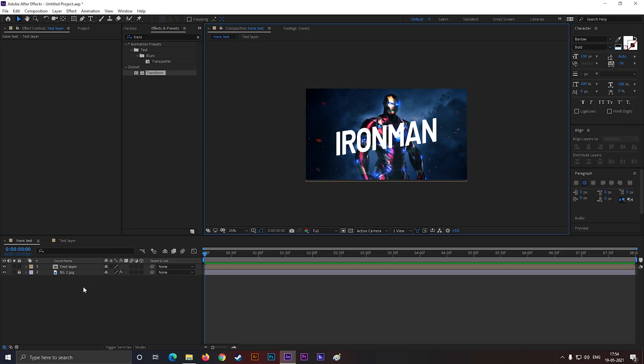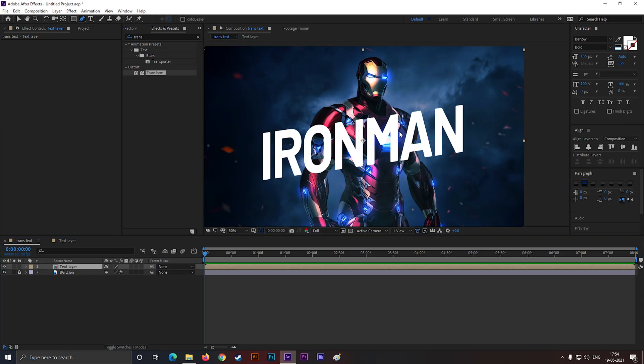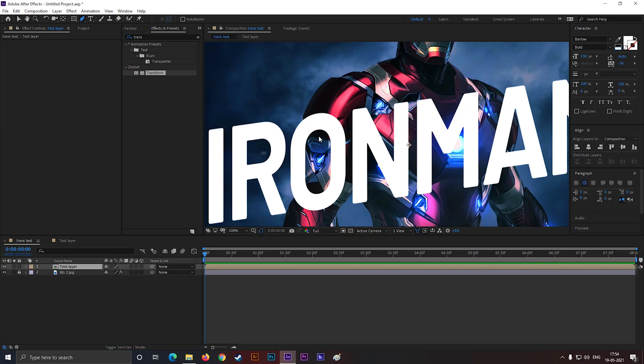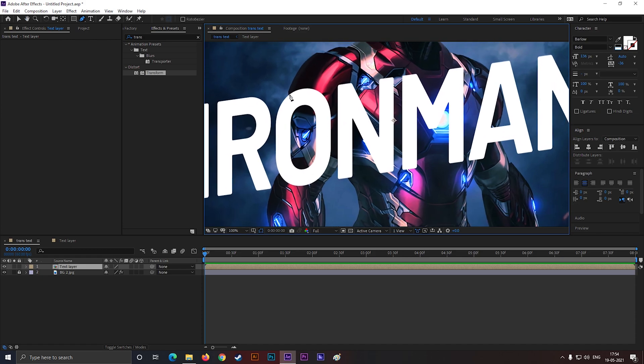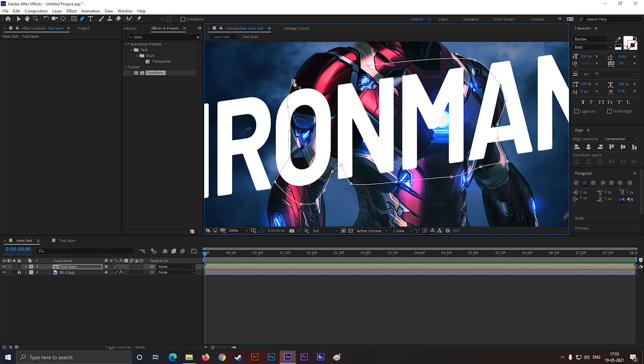This looks good to me. Now select the composition, take the Pen Tool. And create a mask like this. Just try to crop out the character. Like this.